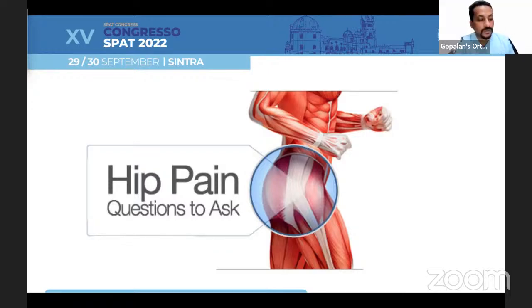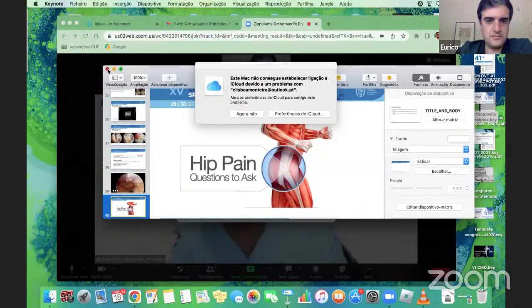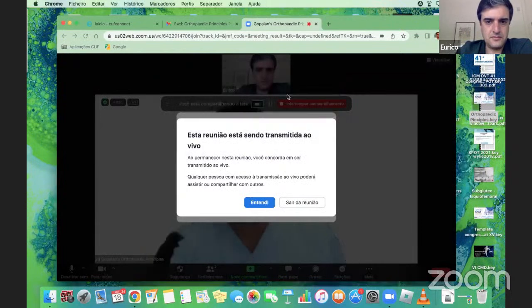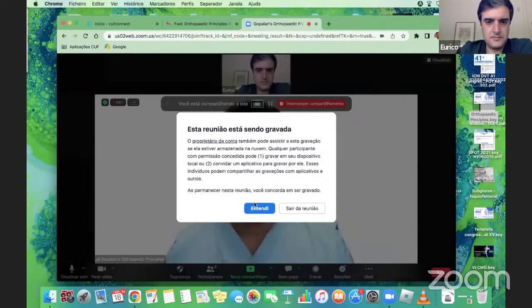Thank you, Yuriko, for this amazing presentation — really cutting-edge surgeries that you perform at Porto. A few questions: Yuriko, do you always go intra-articular and finish the intra-articular work before going extra-articular? Because if you go extra-articular first, there's going to be a lot of pressure and your intra-articular work is going to be difficult, right?